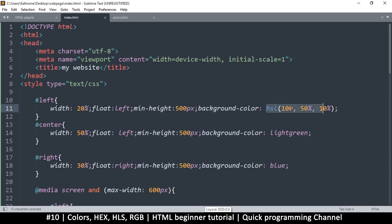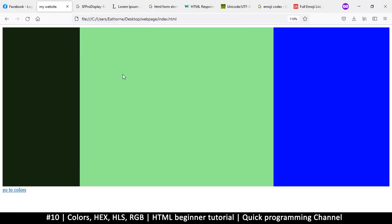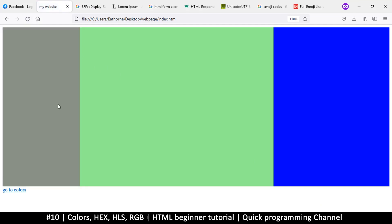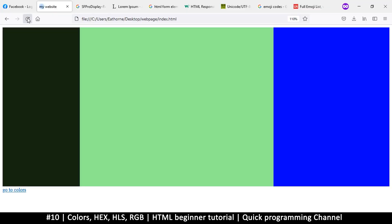HSL is similar to RGB, only you're using hue, lightness, and saturation. You can also add an alpha channel using 'hsla()'. Adding an alpha of 0.5 makes the color semi-transparent, and setting it to 1 makes it fully opaque — still green, just no transparency.